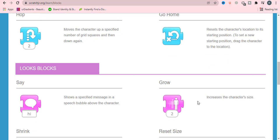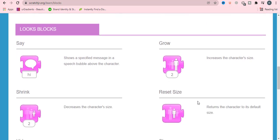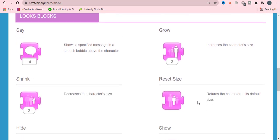Now we will look at looks blocks. Looks blocks show a specified message in a speech bubble above the character. Grow will grow your character or increase the size.